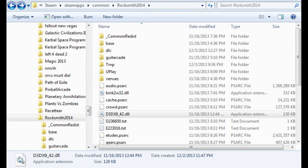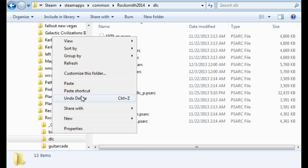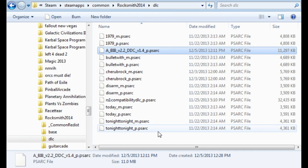Now what we want to do with our downloaded .psarc file is to copy it into the DLC folder beneath our Rocksmith 2014 folder. Head back to your Rocksmith 2014 install location, look for your DLC folder, and in here you'll see all of the DLC or downloadable songs that you may have purchased, if any. Just copy and paste the downloaded CDLC into the same folder.